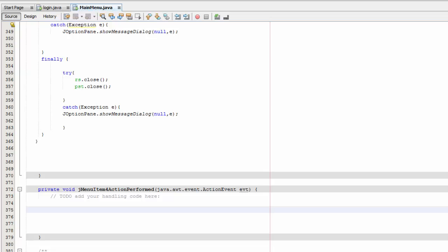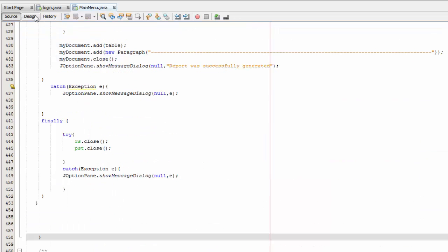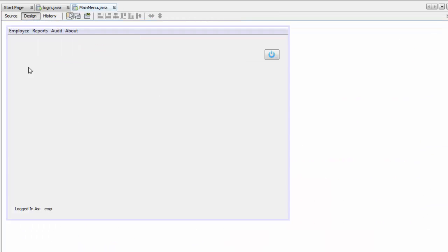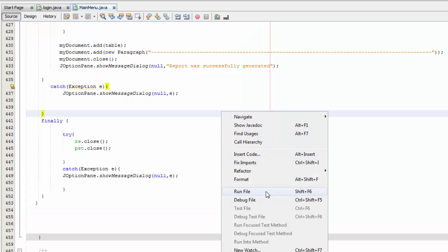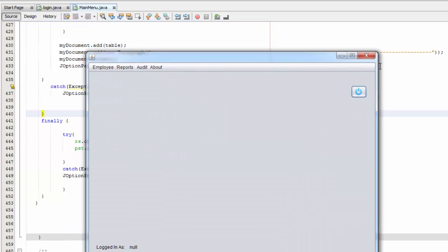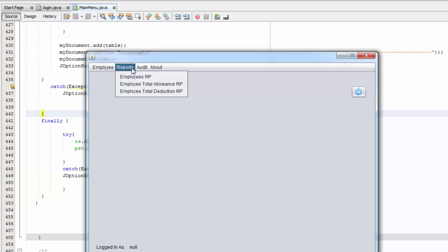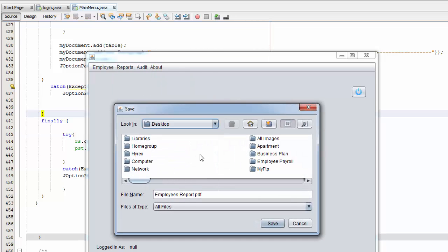Go back to your design, and then go back to your source. Right click anywhere in the code and run it. There you go — we have the menu here, and if you click on Reports you're going to see the three items we added. We're going to click on Employees Report to generate it.